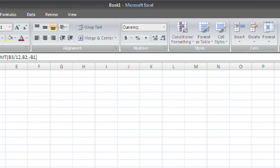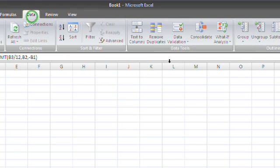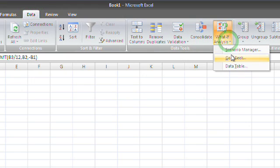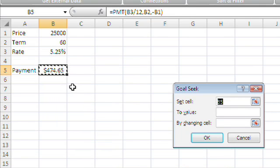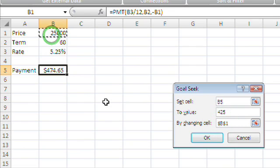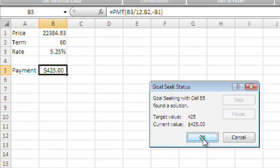We're going to come back to the Data tab. Under the What If Analysis icon, there's something called Goal Seek. This is an amazing feature. I've chosen cell B5 — that's my payment. I want to set cell B5 to $425 by changing cell B1. When I click OK, basically Excel is going to play the higher or lower game very, very quickly. And in less than a second, it's going to find the exact answer: $22,384.93. I would have gotten there eventually, plugging in higher and lower numbers, probably after 20 guesses. But this gets me to it instantly.